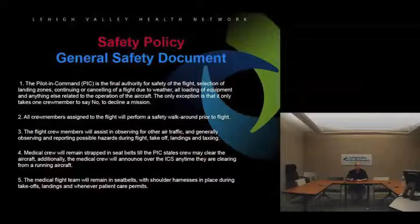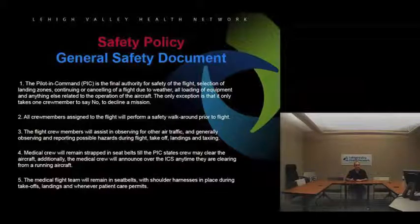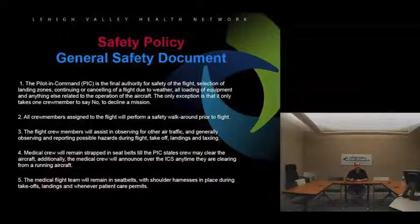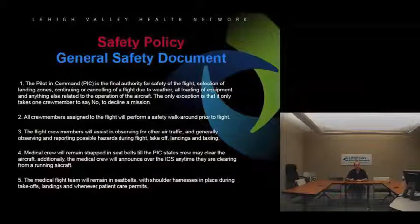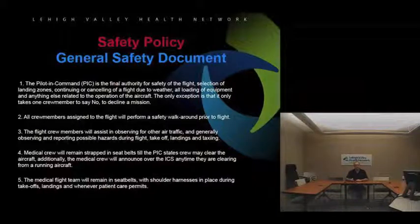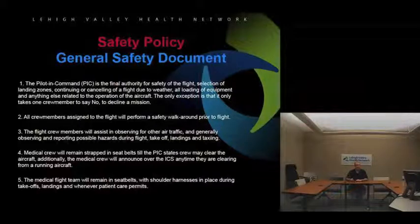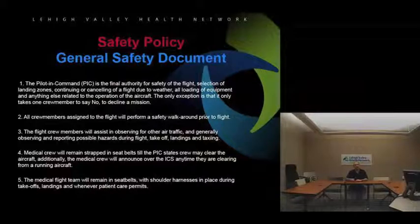The pilot in command — sometimes referred to as the PIC — is the final authority for the safety of the flight and the selection of landing zones, continuing or canceling the flight due to weather, the loading and unloading of equipment or people, and any operation around the aircraft. The one exception is that we as crew members all have the option to say no. Any one of the three normal crew members — the pilot, the nurse, and the paramedic — can decline a mission at any time.